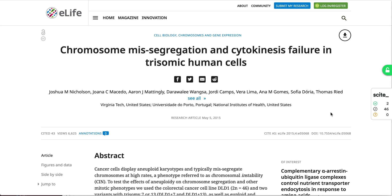Today I'm going to show you how to use the Cite plugin to better understand how a scientific article has been cited, and more specifically to see if it has been supported or disputed by subsequent research.